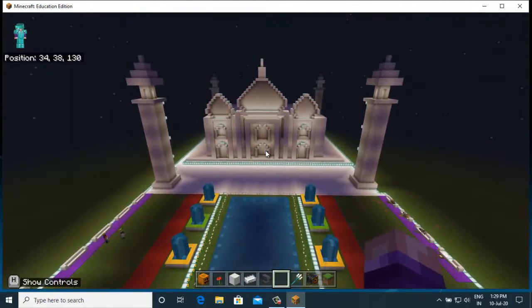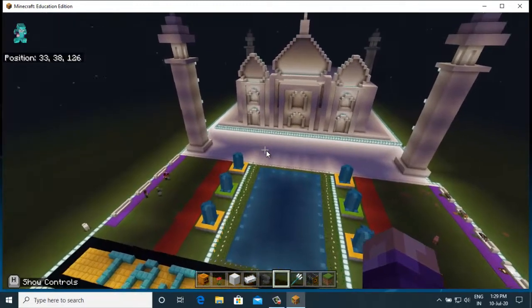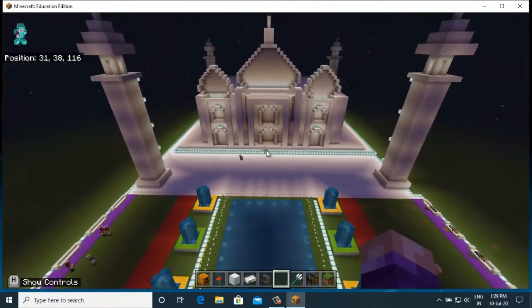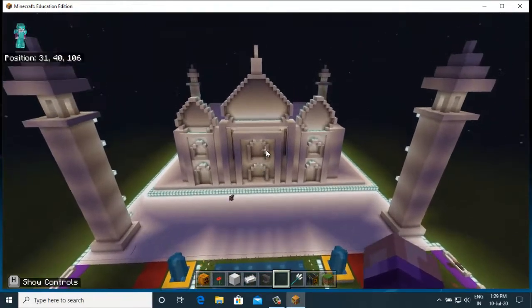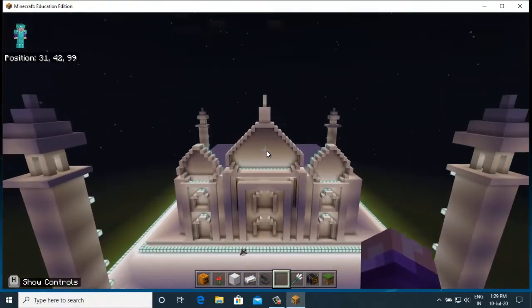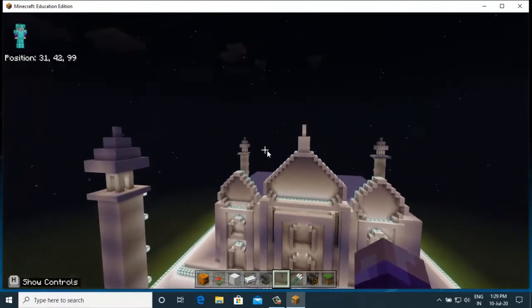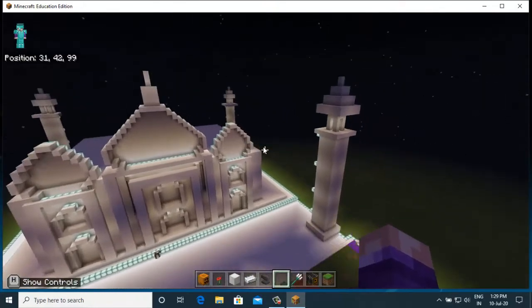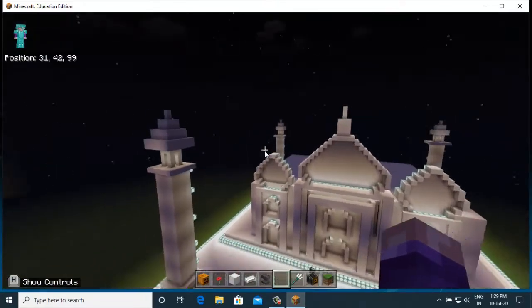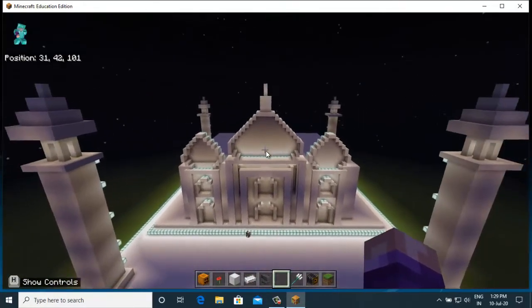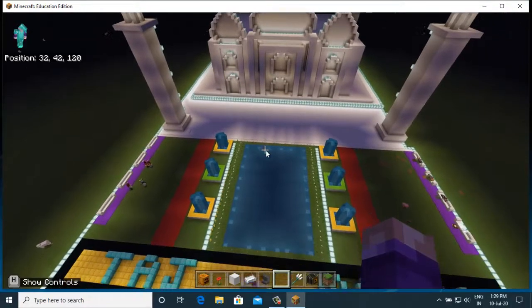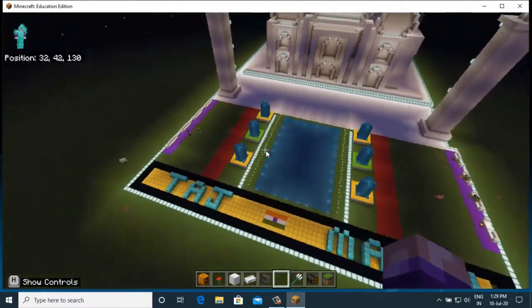I have visited the Taj Mahal once and I got inspiration from it, and I have practiced to make this Taj Mahal. I will show you all the Taj Mahal now.